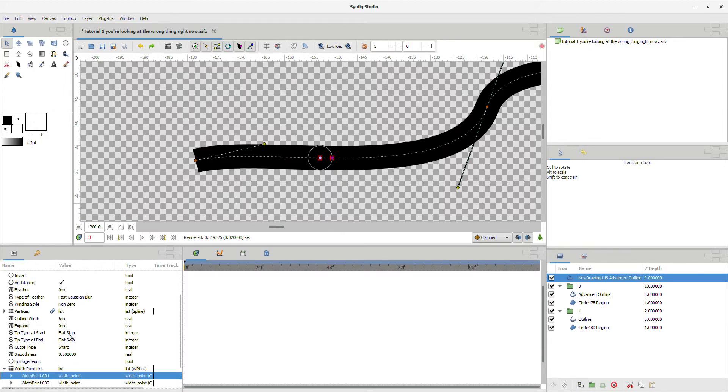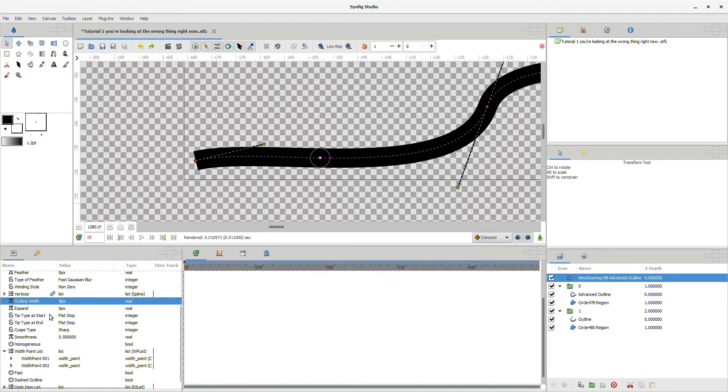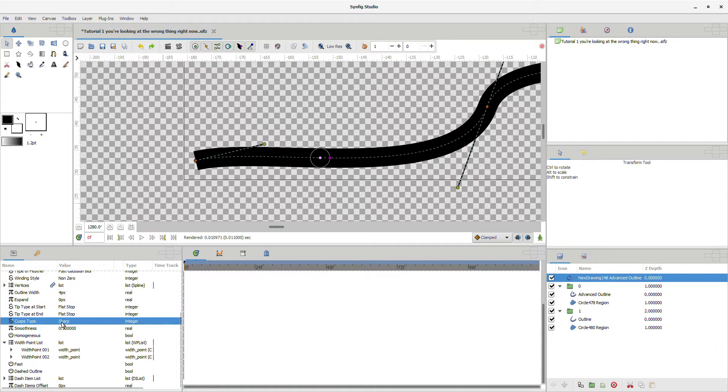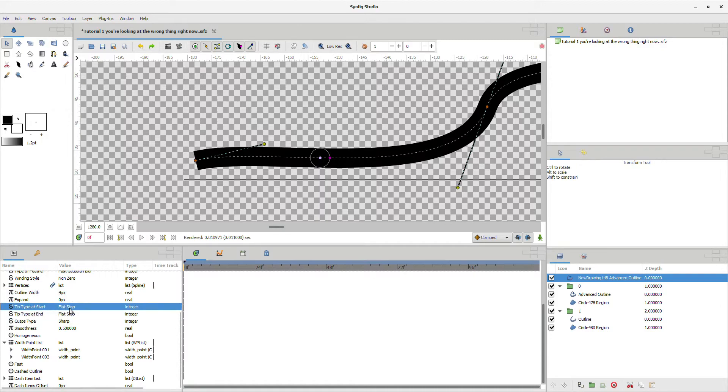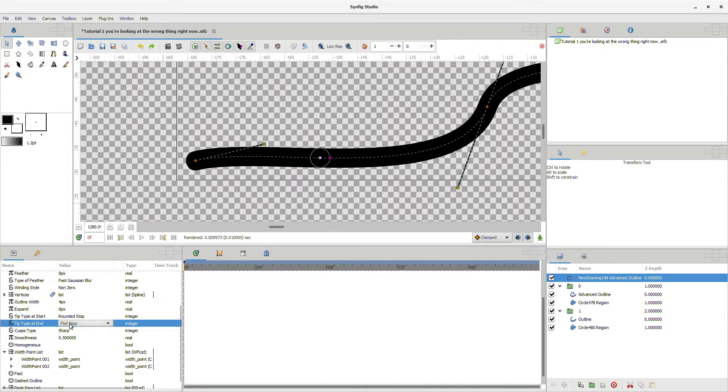That is in the little white box of shame. Now if we wanted to change the thickness of the whole thing, we just find the outline width parameter down here in the little white box of shame. And if we scroll down, we can look at these three things: cusp type sharp, type at the end, type at the start. We're gonna set all this to round.